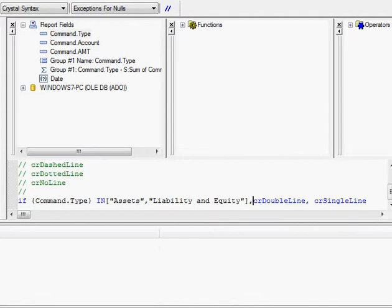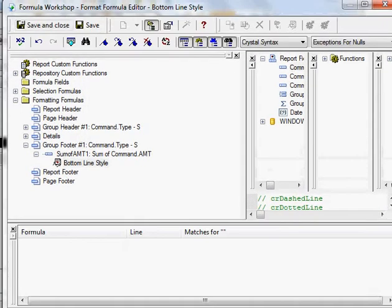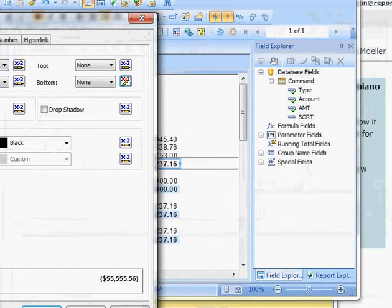I actually want to do then, type in then, and then here I want to say else. And then I'm going to save and close. Say okay.